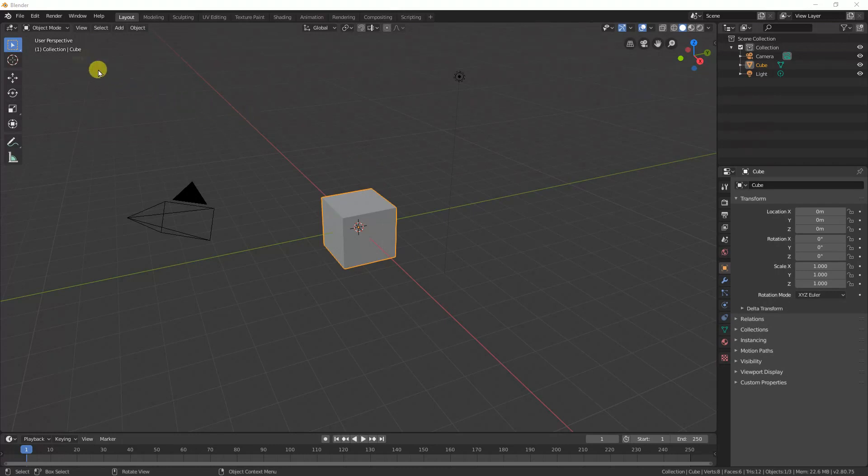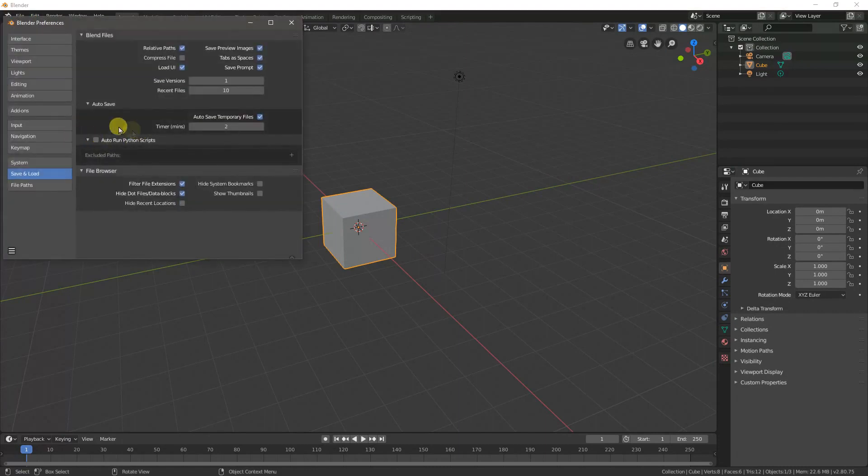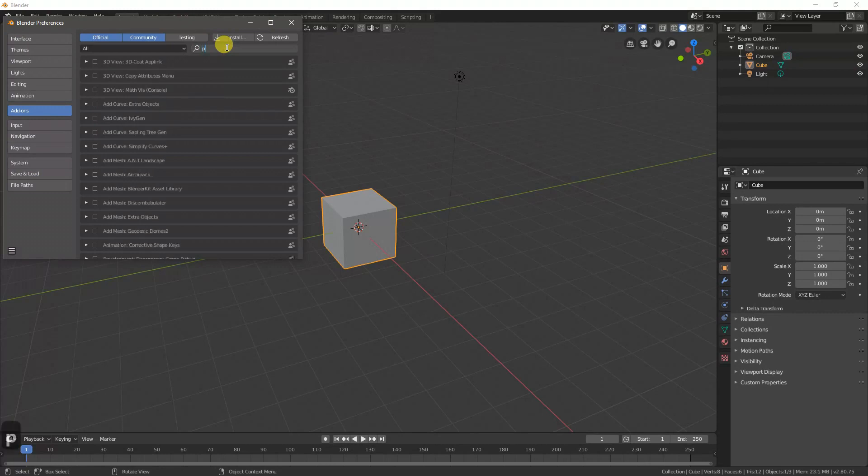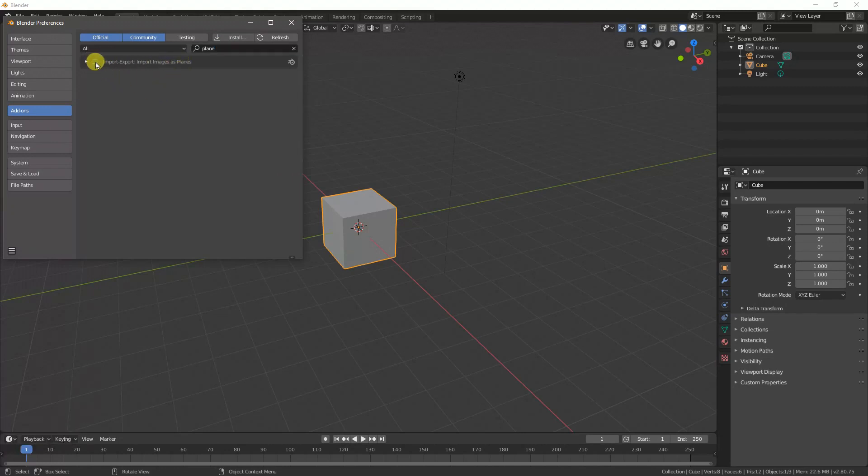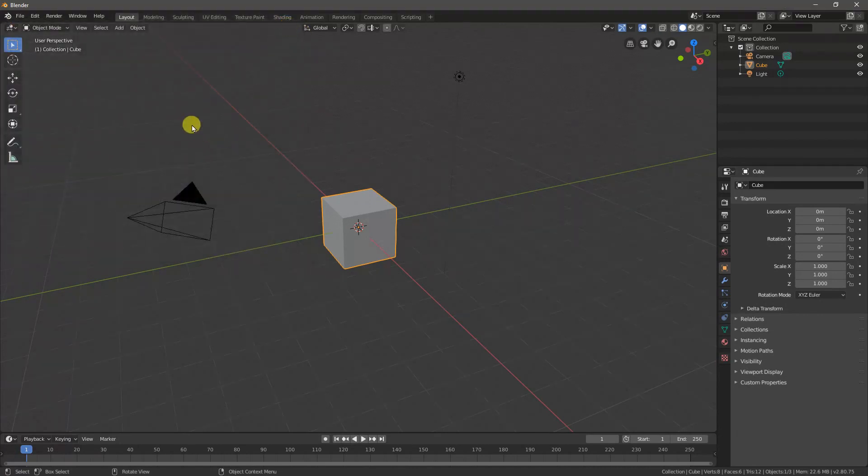We can do this very simply by going to Edit, Preferences, Add-ons, and then if we just type 'plane' for example, we'll see that we can find the add-on which is Import Images as Planes, and then we can just check that box, save and load, and then close this.